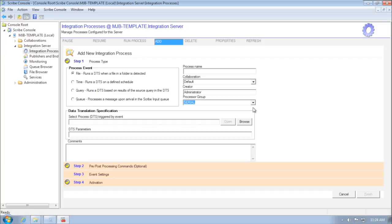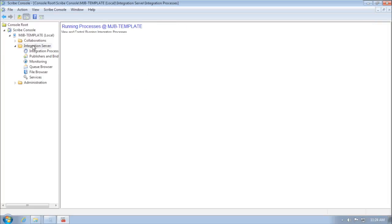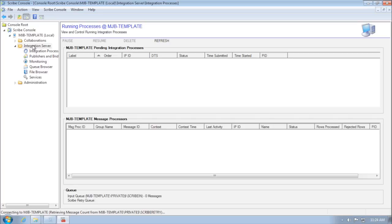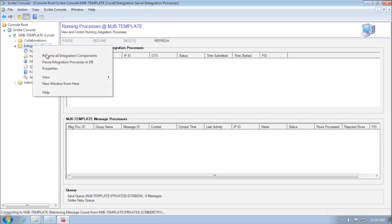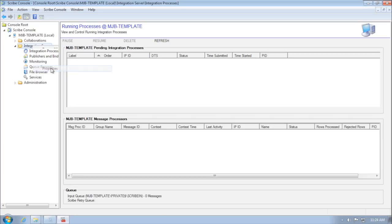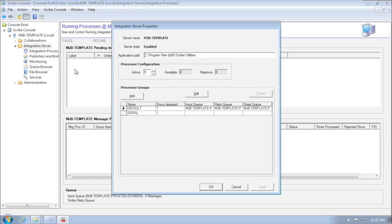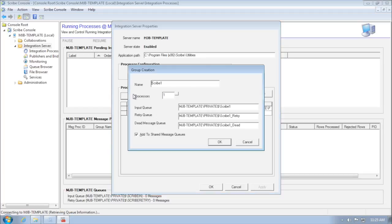You can also go into your properties on your integration server, and if you have one of the enterprise or professional license levels, you'll be able to add and edit processor groups.